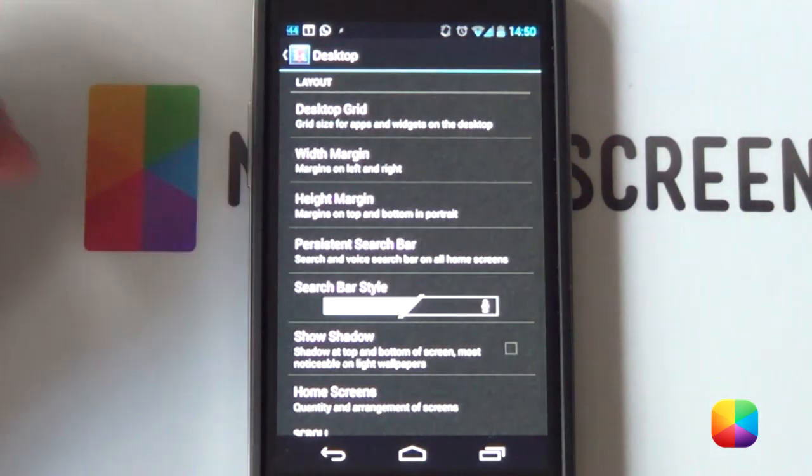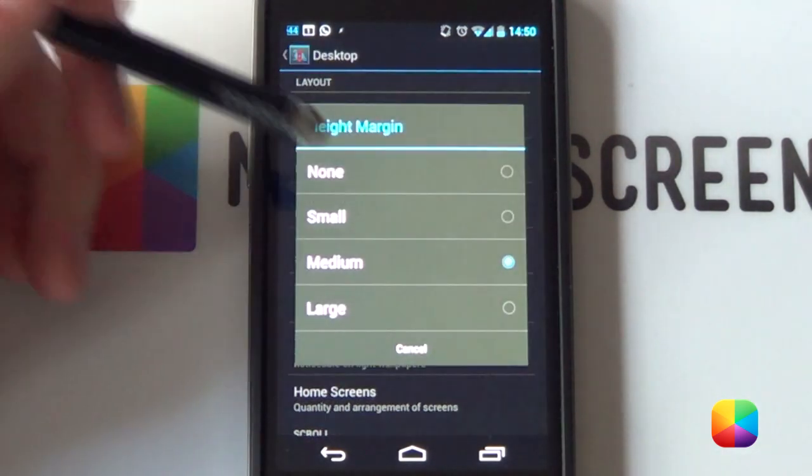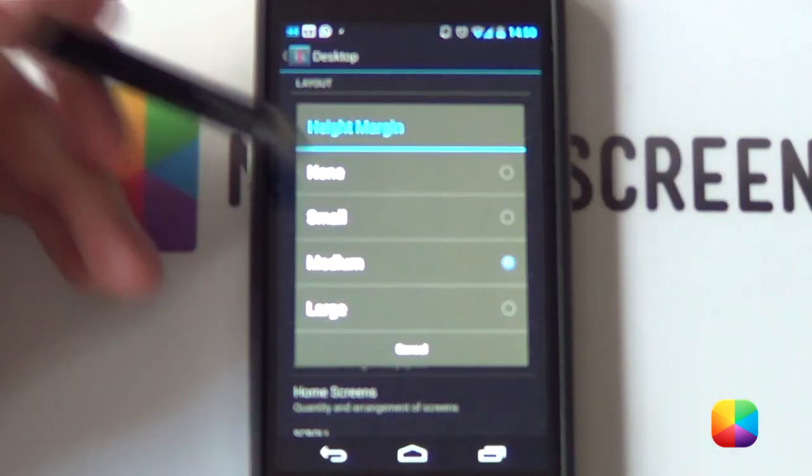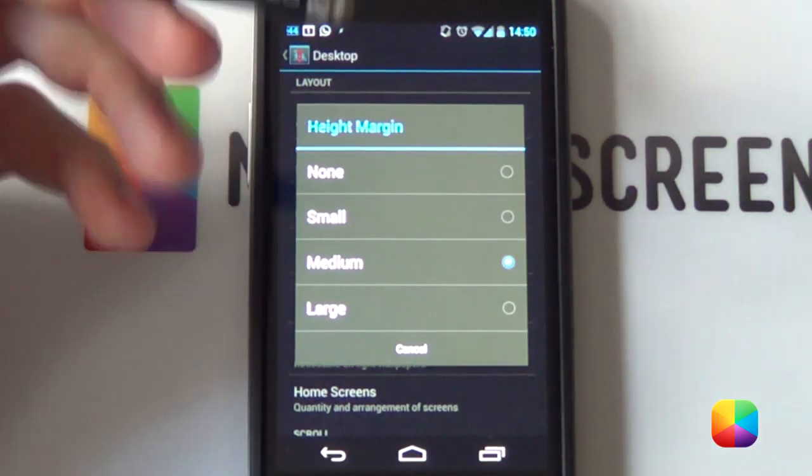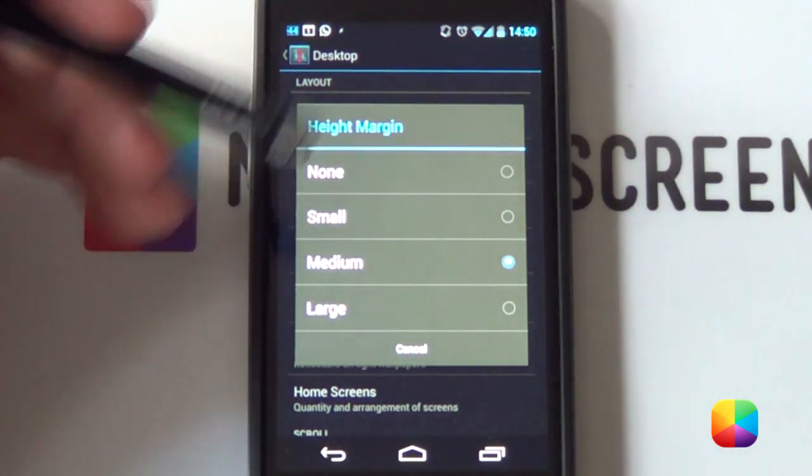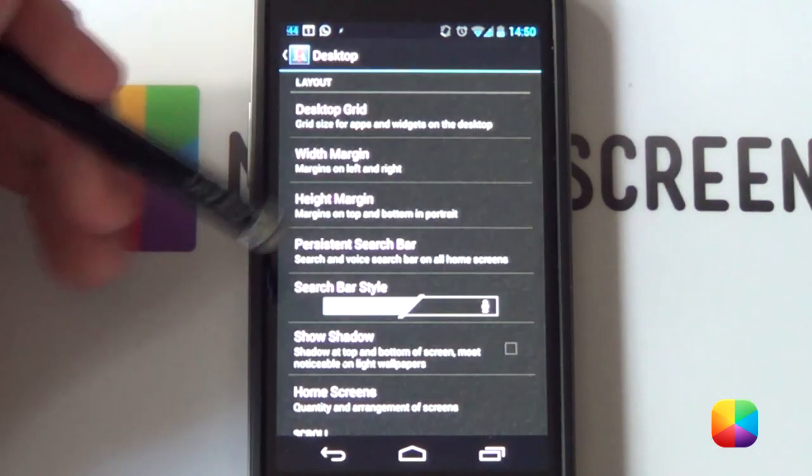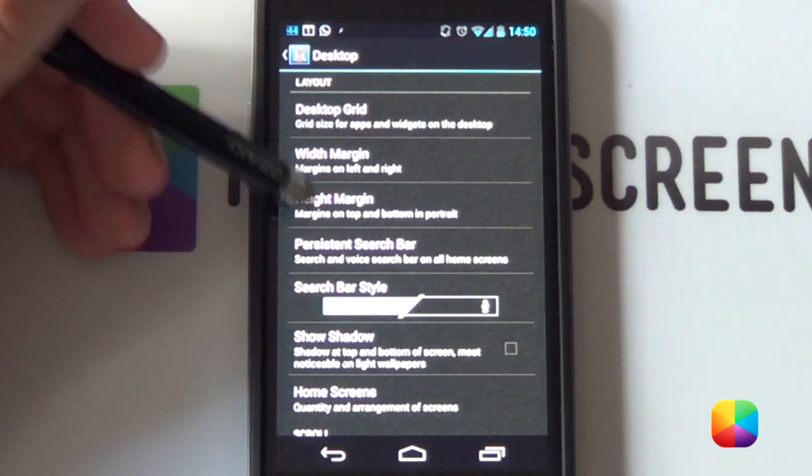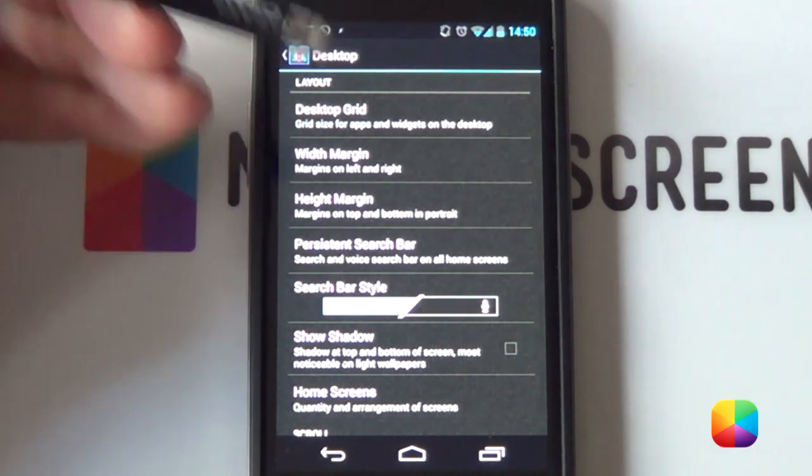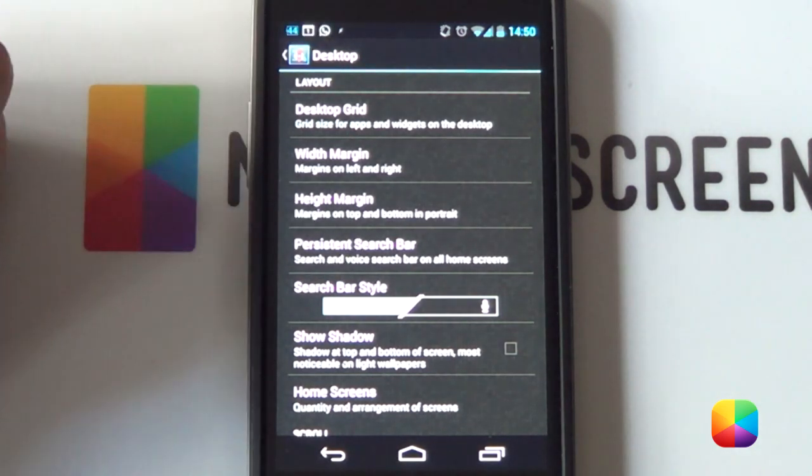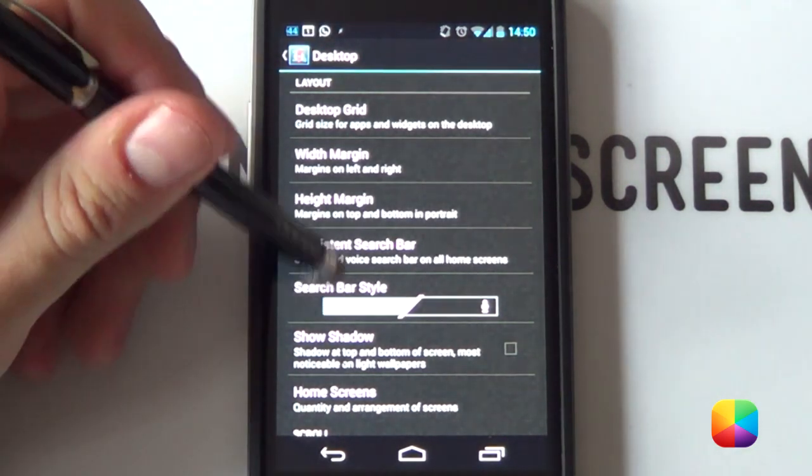We're going to select OK. Now, for margins, I made my height margin medium because I wanted to get that Feedly widget to fit onto the home screen. So, like always, if that doesn't work, you can either put it as none, which may work better for you.